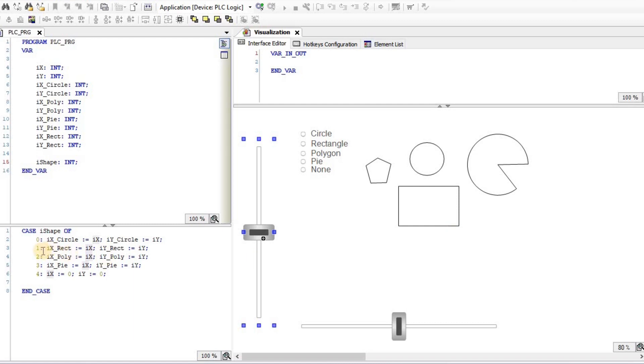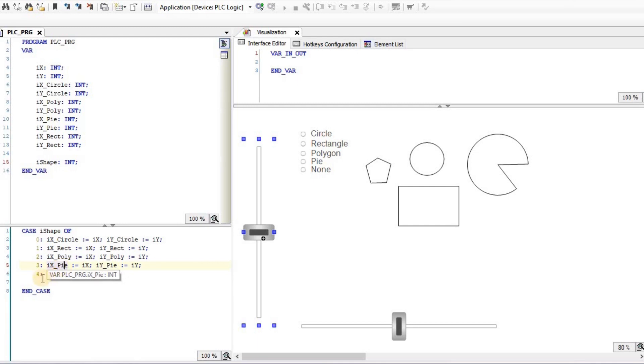And I'm doing the similar thing for the others, for the rectangle, polygon, pi, and finally, when none is selected, I'm setting the value for ix and iy back to 0.